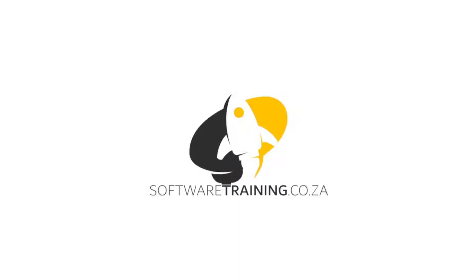So today's video can be found on softwaretraining.co.za. We do have a variety of different softwares we cover and also we upload training videos daily, so just keep an eye out for any new content.